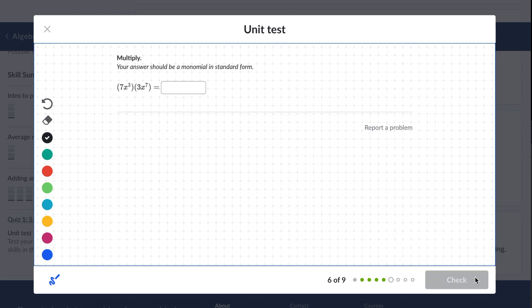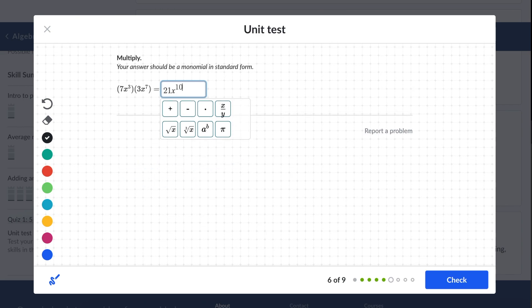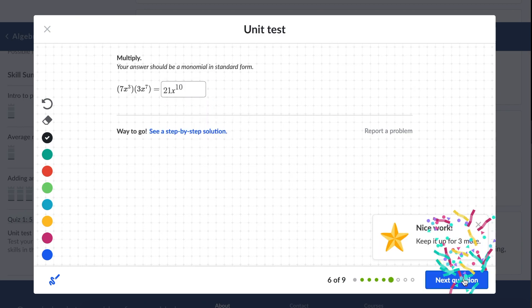Next question: let's multiply these two terms. When you're multiplying these terms, for the numbers part — so the 7 and the 3 — you multiply. And for the variable part, you keep the x and just add the exponents. So 3 plus 7 is 10, and you're going to get 21x to the 10th. Alright, three more problems.